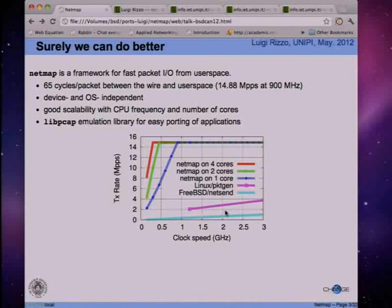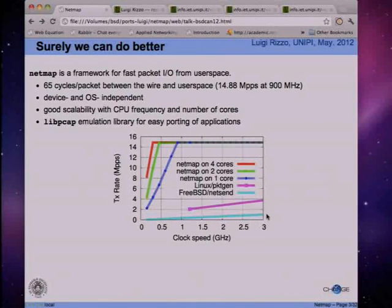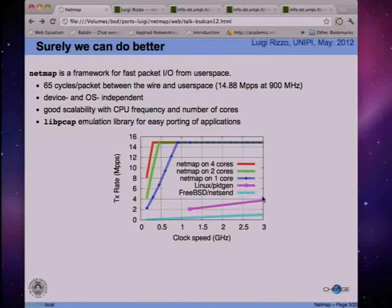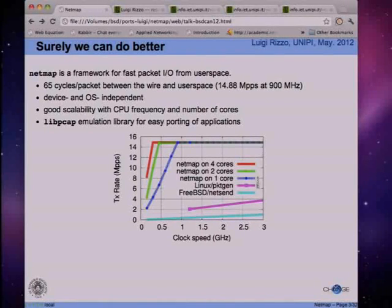By comparison, if you use a standard UDP socket with NetSend - one of the programs in FreeBSD - you're barely able to do one million packets per second. The curve for PacketGen, a Linux kernel module and internal traffic generator which talks directly to the device driver, is able to do four million packets per second, but that's for a very specific task and it's a kernel module that cannot do anything else. There is still a factor of 10 in performance between what we can do with NetMap and that specific Linux solution.